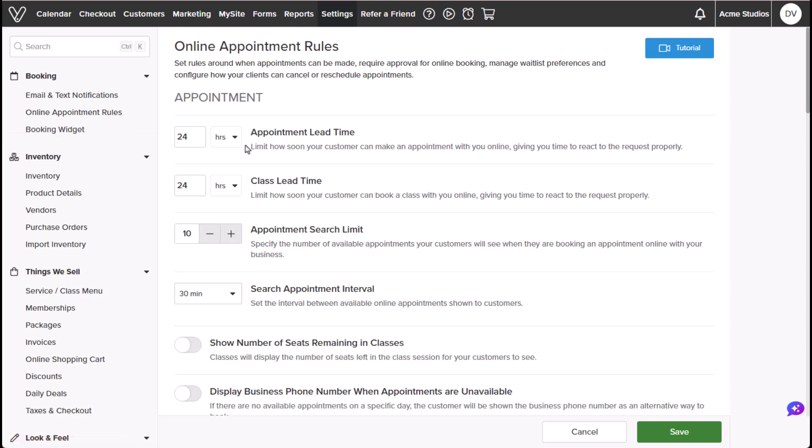In the Appointments section, we can set rules for booking, including appointment availability, viewing limits, time intervals between bookings, and how appointments appear on your Vagaro landing page.